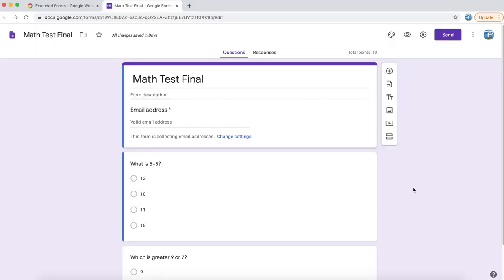I am going to show you how to add a timer on top of your Google Form. Google Form by default does not provide this facility, but using Extended Forms add-on you can add this feature.